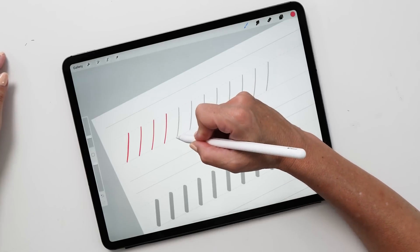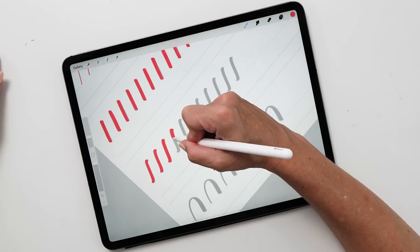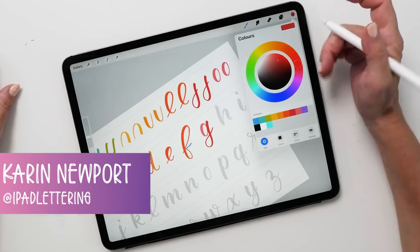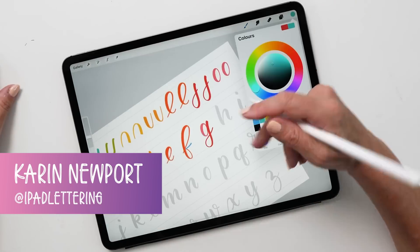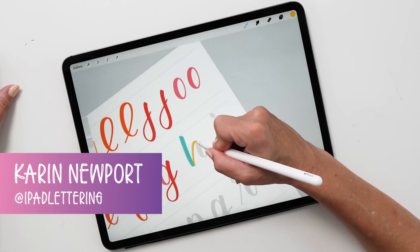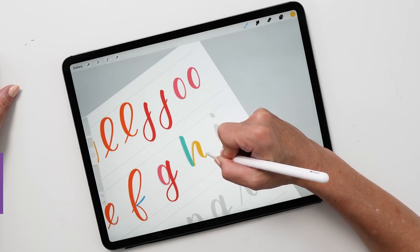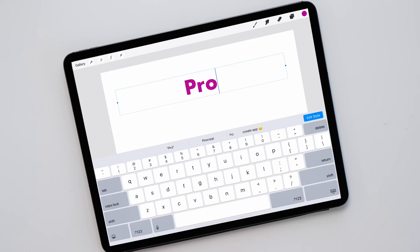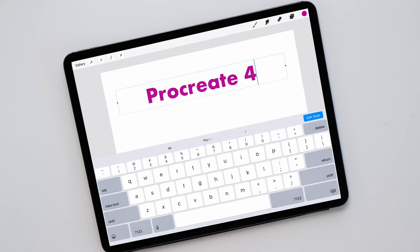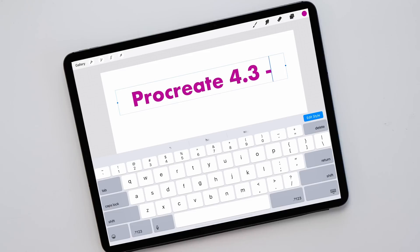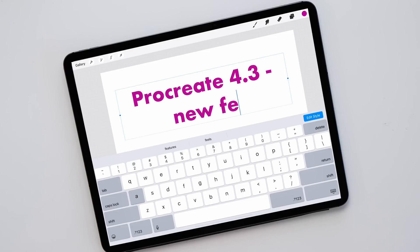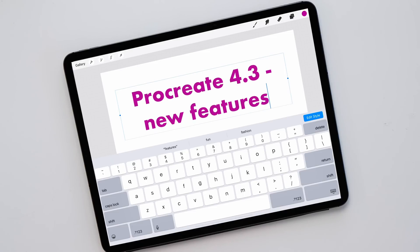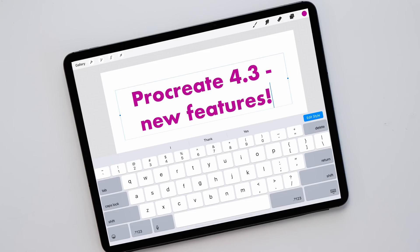Hello and welcome to another episode of the iPad Lettering Show. My name is Karin, from iPad Lettering, bringing you the best tips and tricks about everything iPad related. In today's episode I'm going to show you all the new features of Procreate 4.3. Procreate have done it again — they've come up with some amazing new features and I'm going to show you all of them.